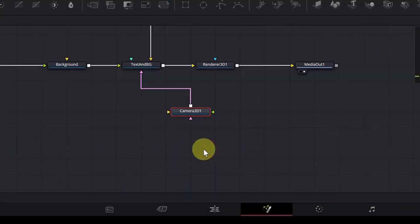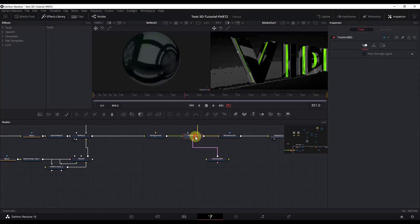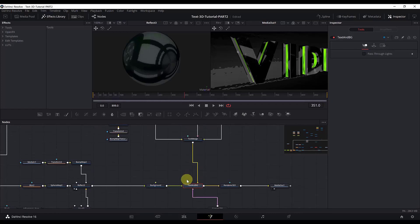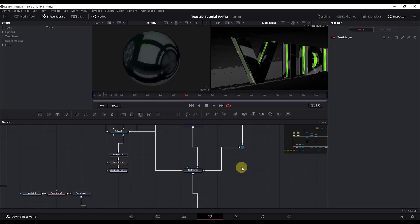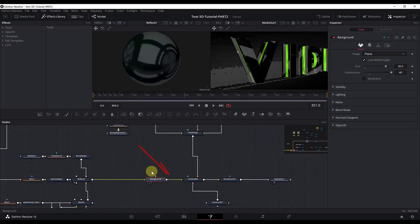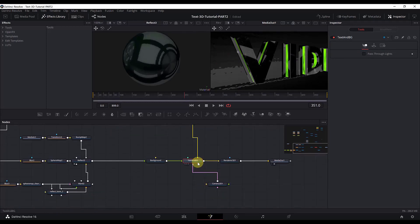For this project I will add different kinds of lights: a point light, an ambient light to brighten the whole scene, and four spotlights to add some colors. Select Text and BG — we need to put the lights in this node because we want the same lights to affect both the background and the text. If you want lights to affect only the text or only the background, you would add them in the respective nodes.